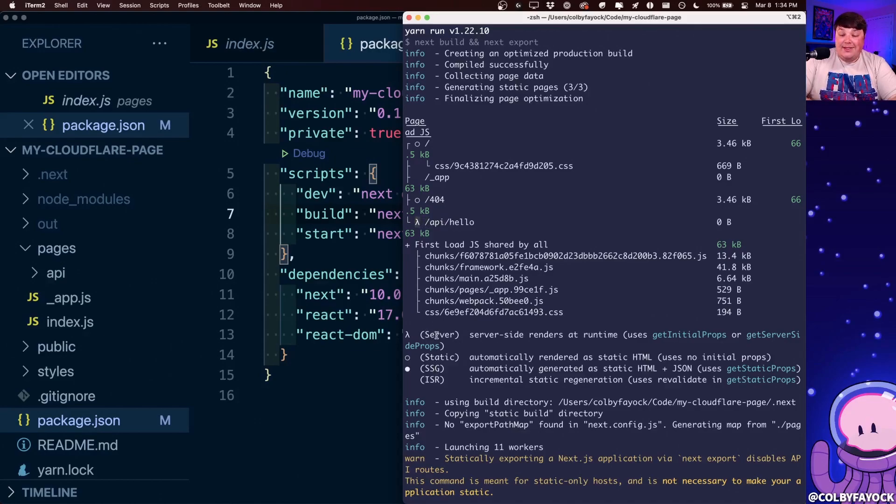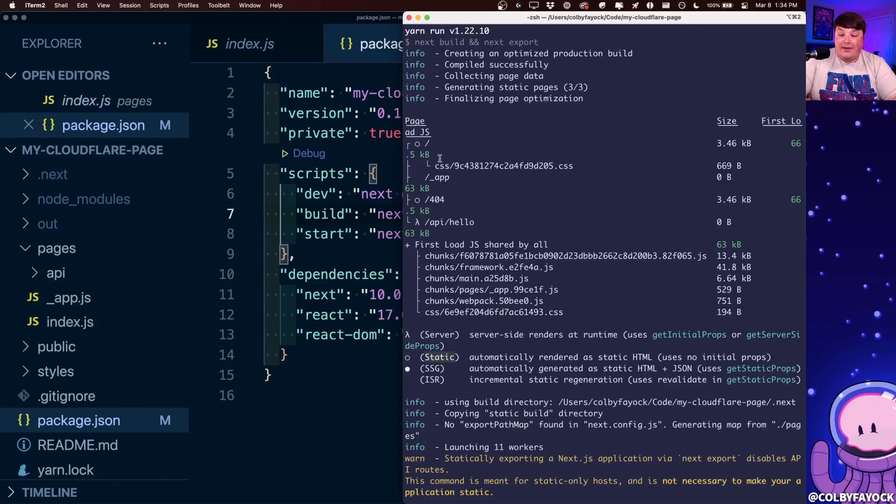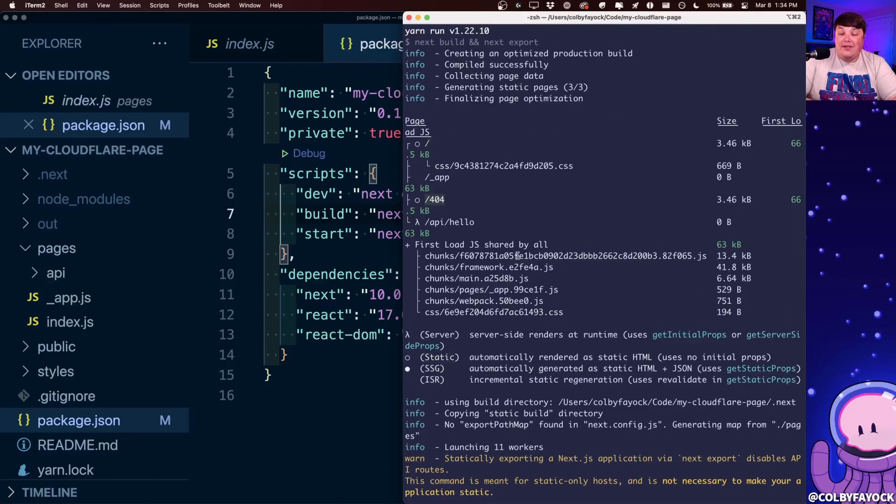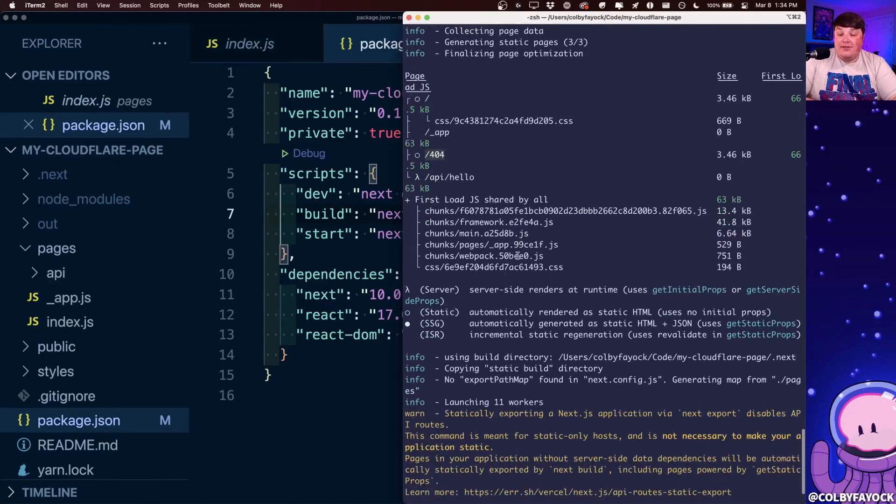we can see exactly that where this lambda symbol represents the server, but this open empty circle represents static, which we can see for our homepage and our 404 page. So that means those files,